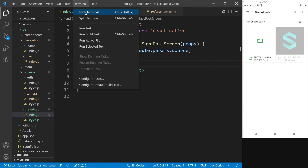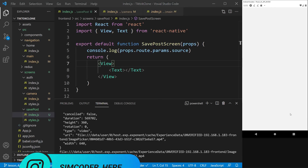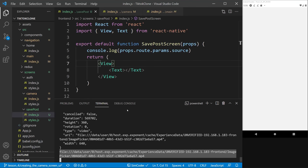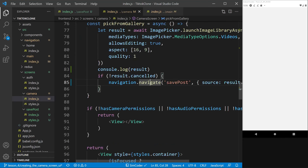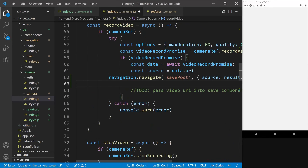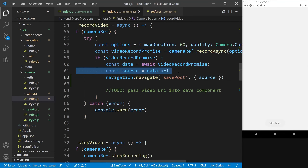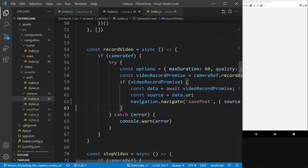Opening the terminal, we can see that we get the URI for the file we picked — it's working. Now let's move on to designing the save post page. It won't be exactly the same as TikTok, it's going to be much simpler, but it will give some guidelines on how to structure it. We'll also paste the navigation.navigate call into the pick from gallery handler, using 'source' from the destructured data variable, and remove the to-do.